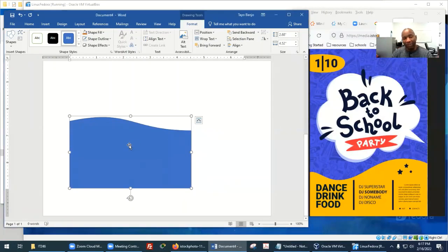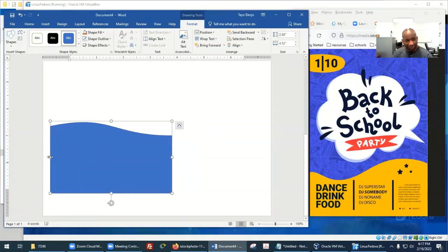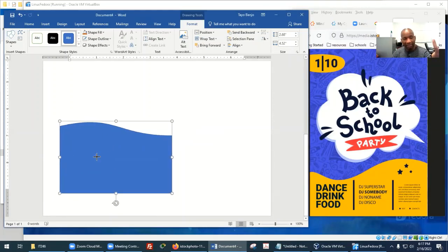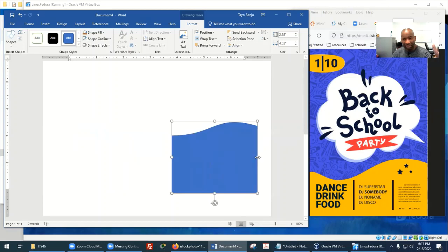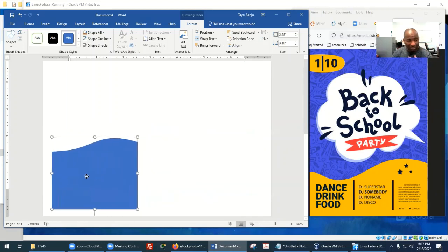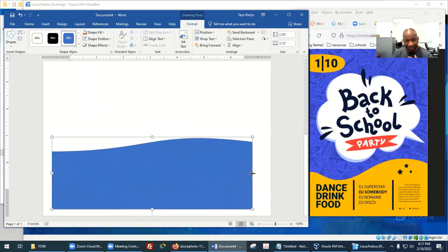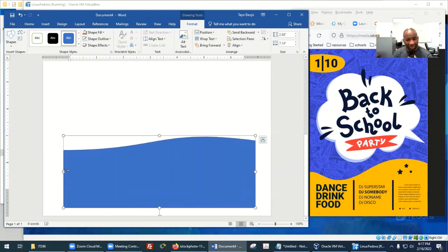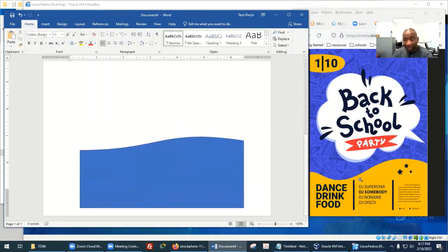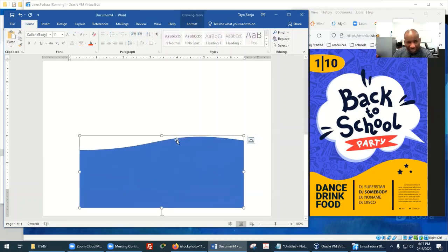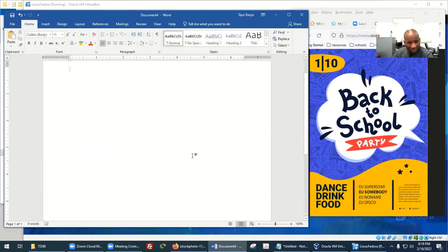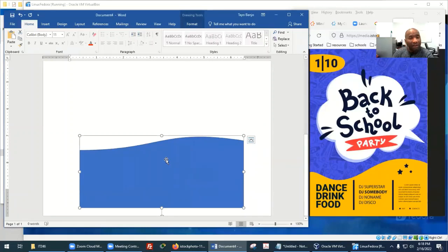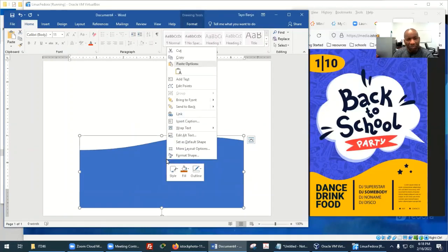I'm going to flip it again one more time — kind of like a mirror. You see that? I'm just going to stretch it out now, make it a bit narrow. It kind of looks like the shape we want. Let's see if I have any control over it.